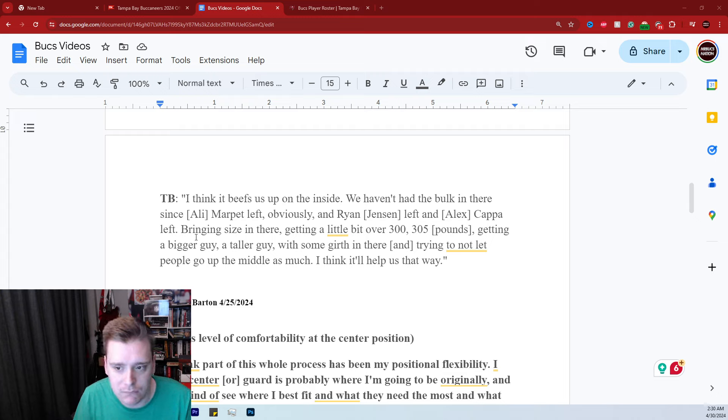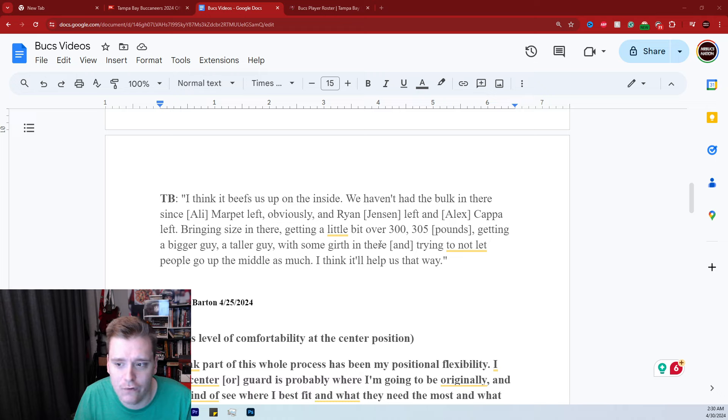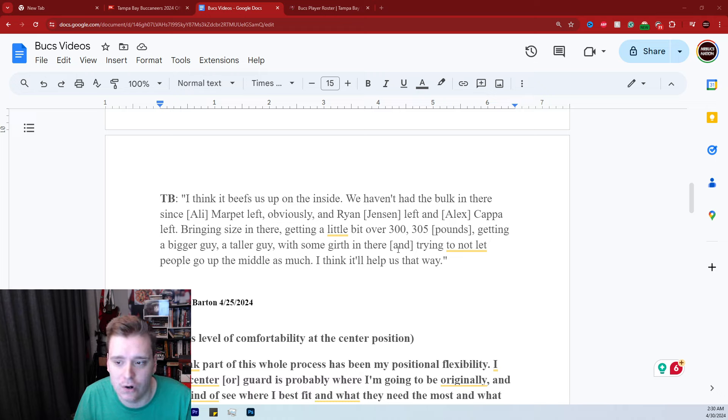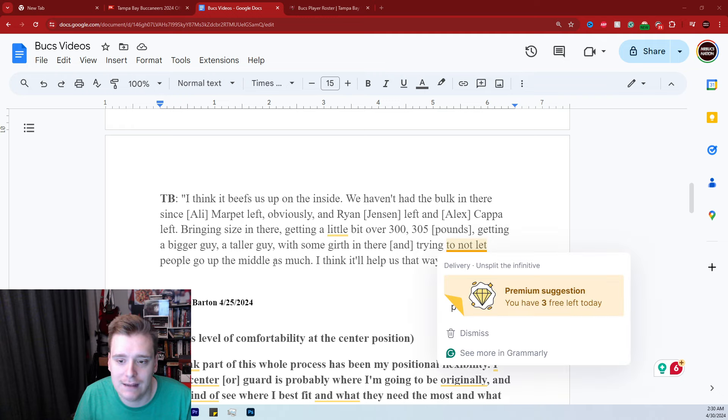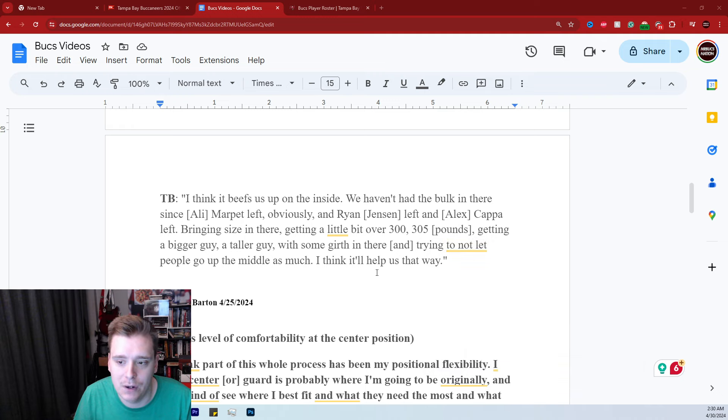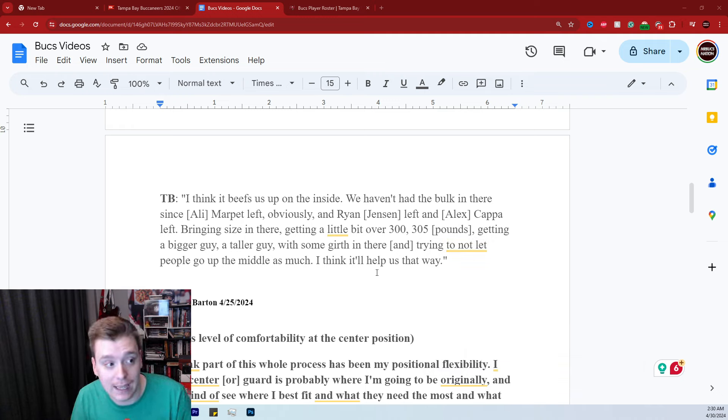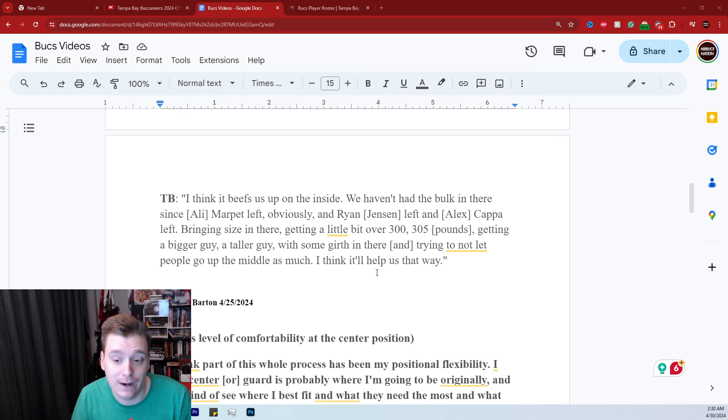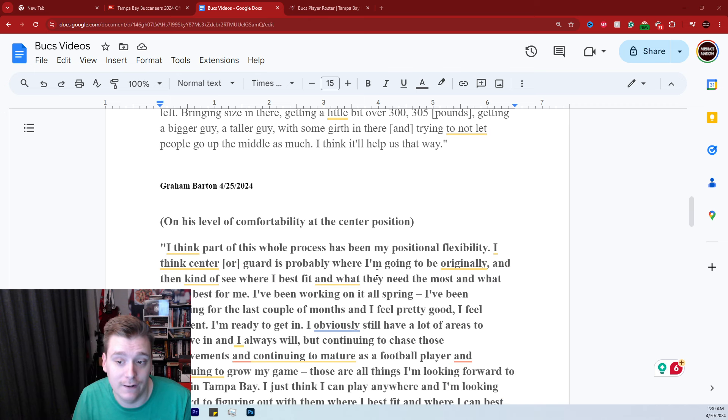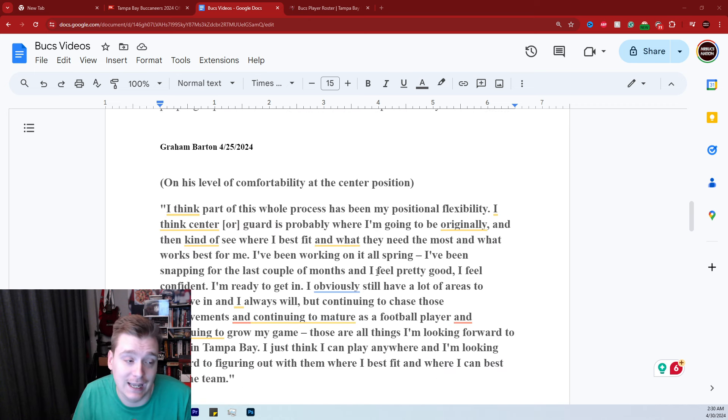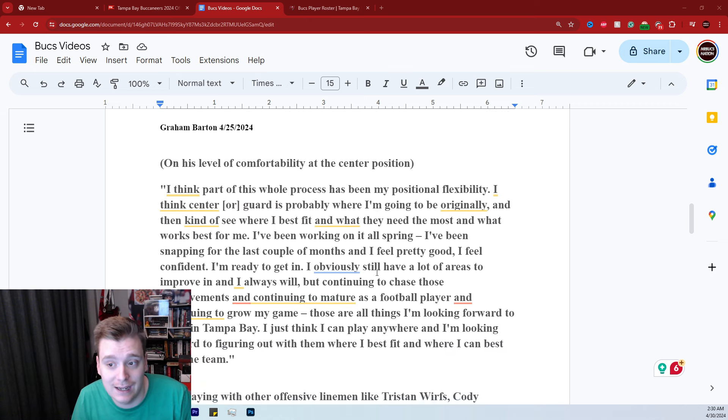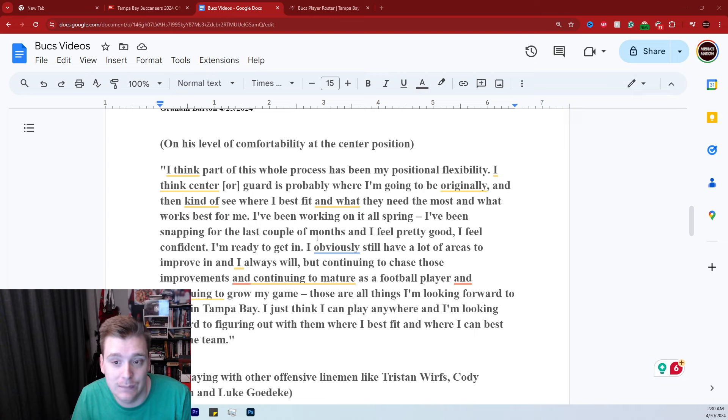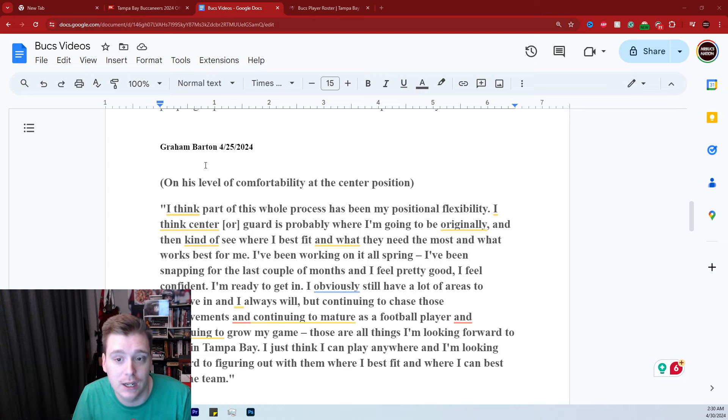But bringing size in there, getting a little bit over 300, 305 pounds, getting a bigger guy, a taller guy with some girth in there and trying not to let people go up the middle as much. I think it will help us that way. Very interesting quote there from Todd Bowles. Again, I don't think it's a diss, but you guys can definitely leave it up to interpretation.